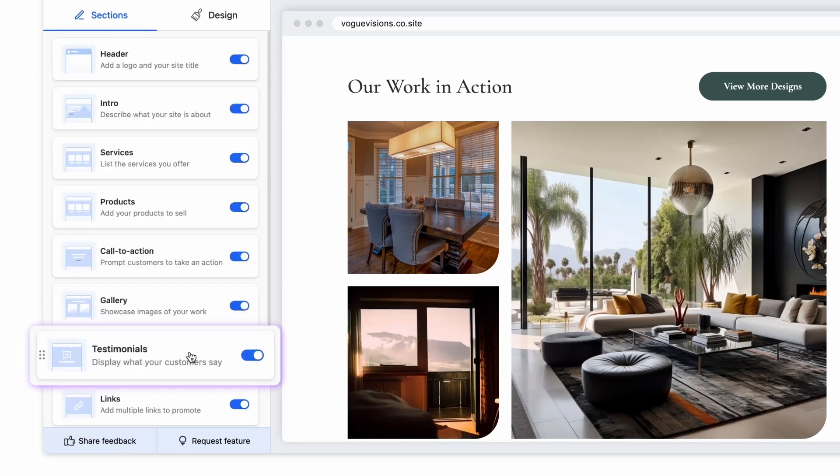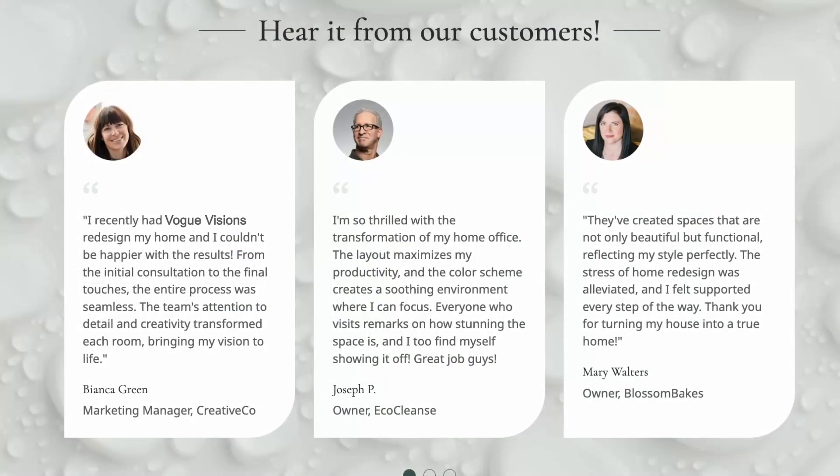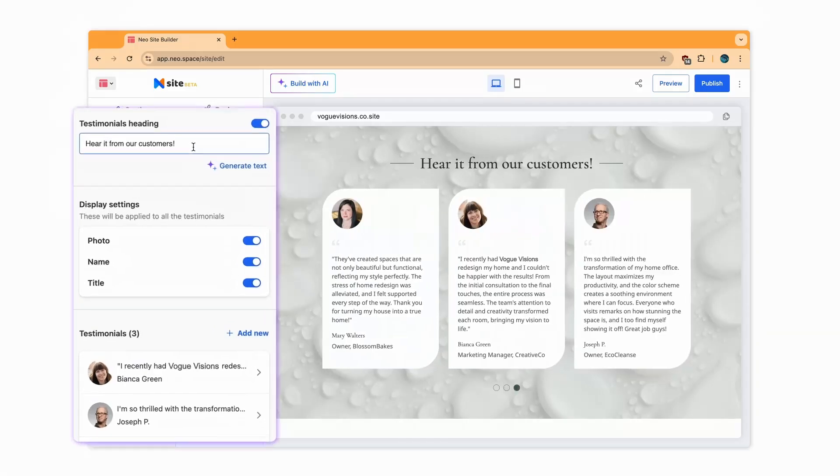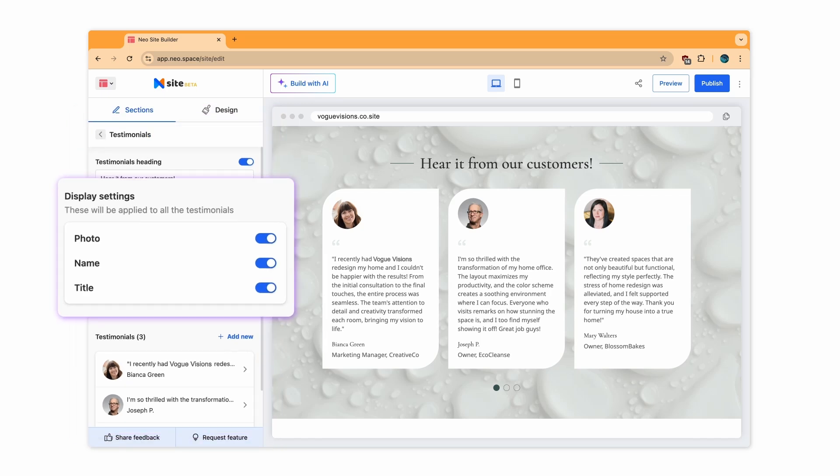Add customer testimonials to bolster your pitch and gain credibility. Here, too, you can define what you want to share and edit the content of individual testimonials.